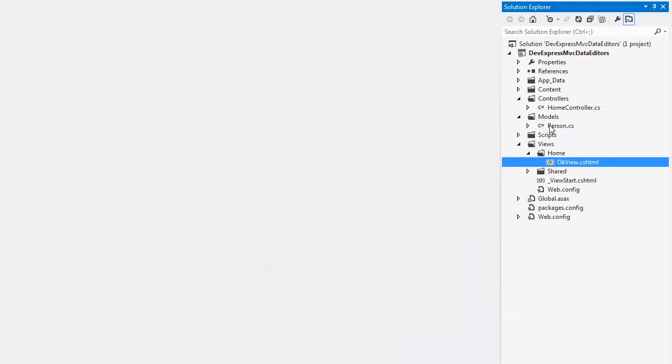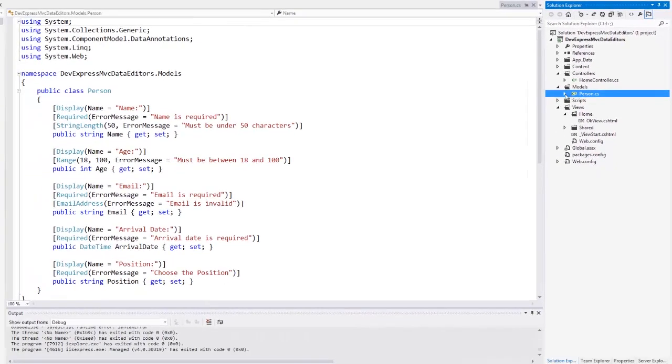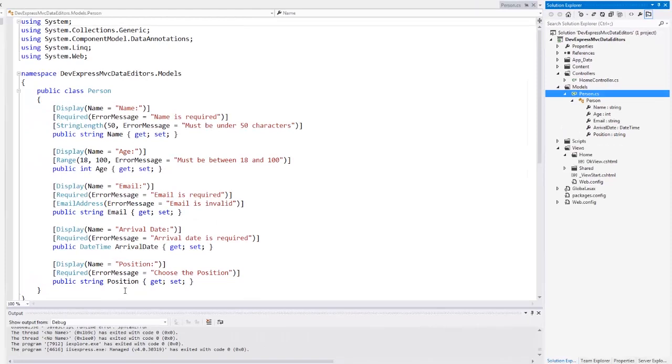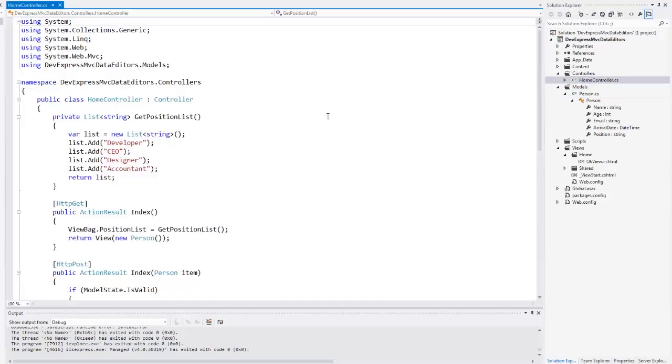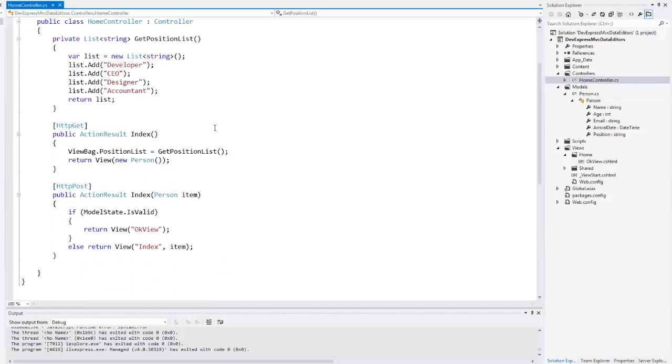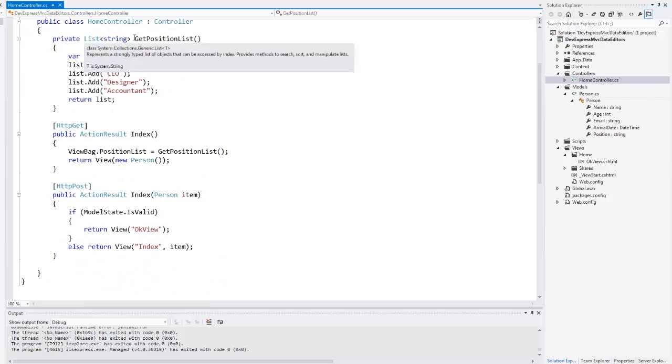In this project I have a data model class, which describes a person. These class properties are decorated with data annotation attributes. The home controller contains a function that returns a list of strings, and two actions that handle GET and POST requests depending on their attributes.